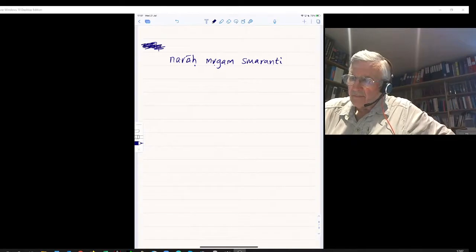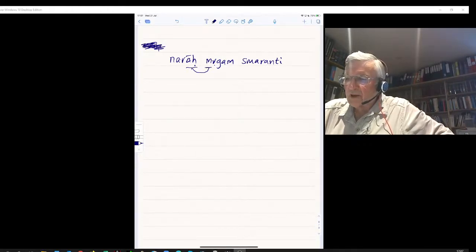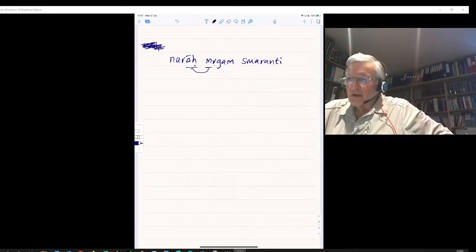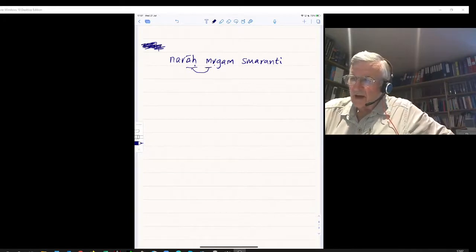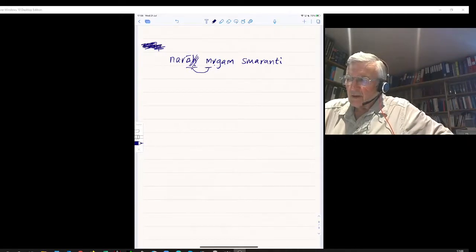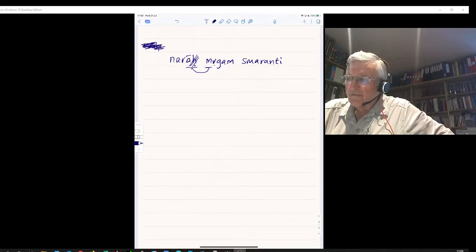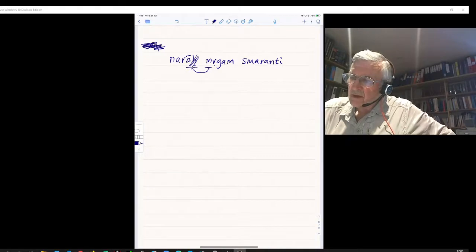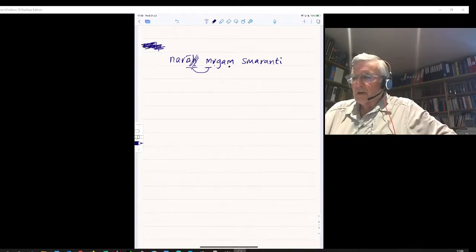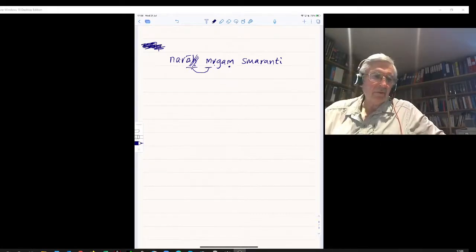We have a long R followed by Visarga at the end of Naraha, and the next word begins with a voiced consonant, therefore the Visarga is deleted — it just becomes Naraha Mrigam. This M followed by a final M before a consonant becomes the Anuswara, the sub-dotted M. So it becomes Naraha Mrigam Smaranthi — the men remember the deer.